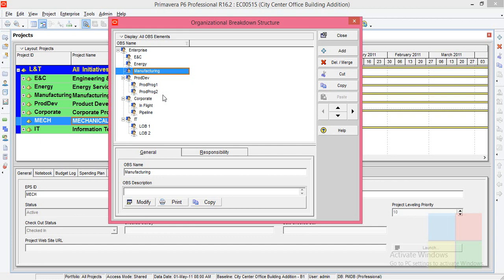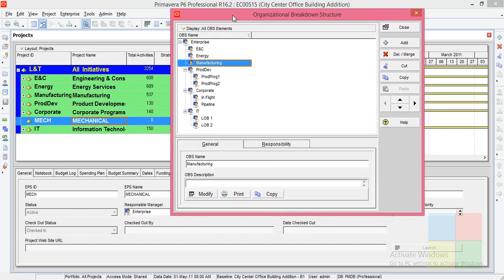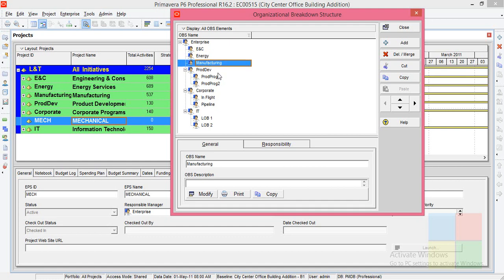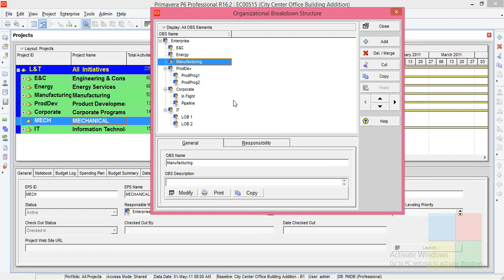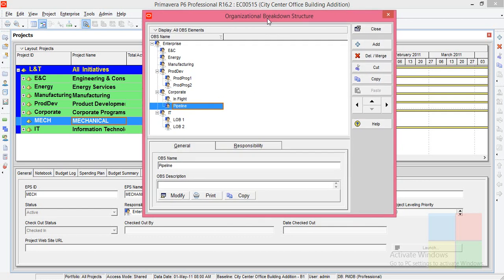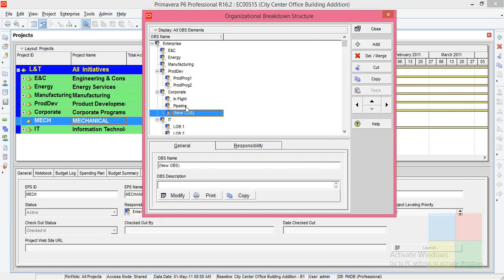ENC manager was linked to the ENC node, Energy to the Energy department, Manufacturing to the Manufacturing department. In the same way, now I want a mechanical manager, so I'll name it as HRK. I'll add a new OBS. Here you can see, since I placed my cursor here, it got created under the corporate.